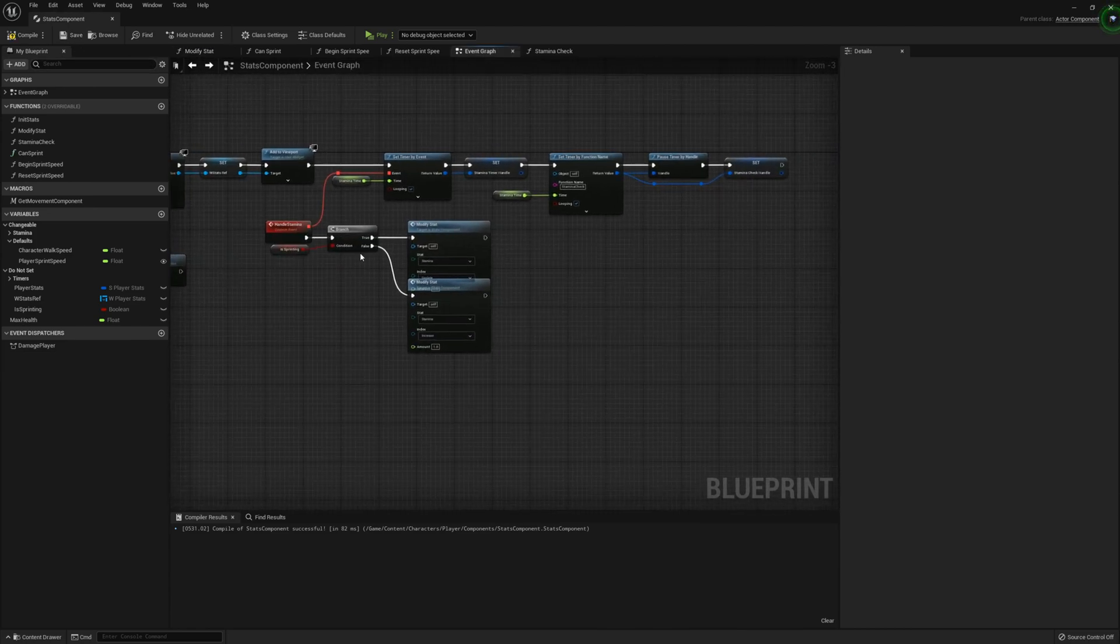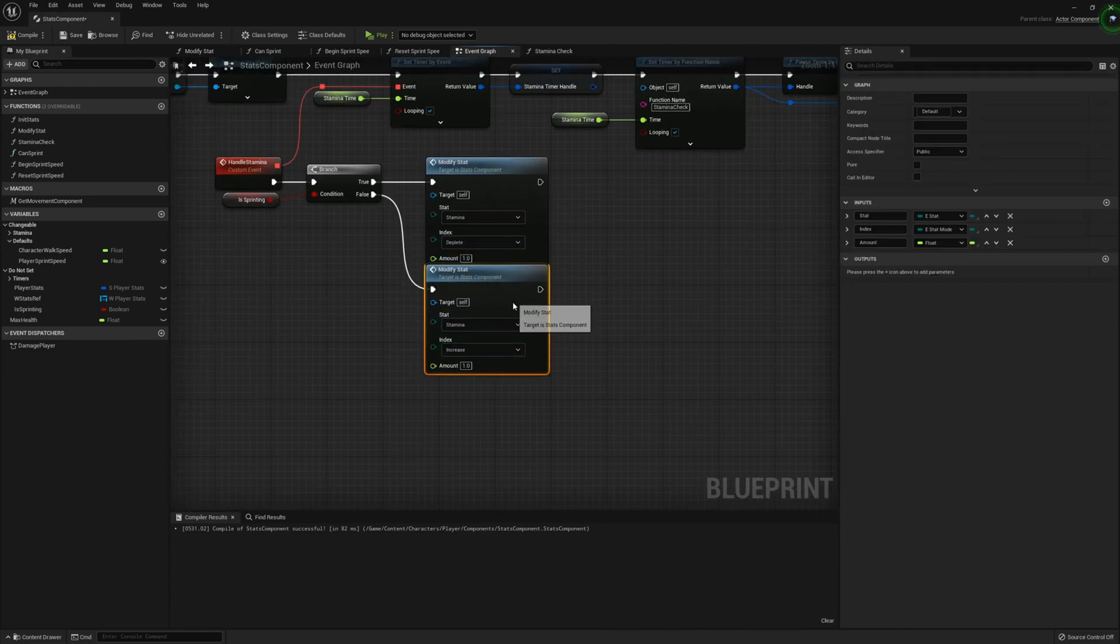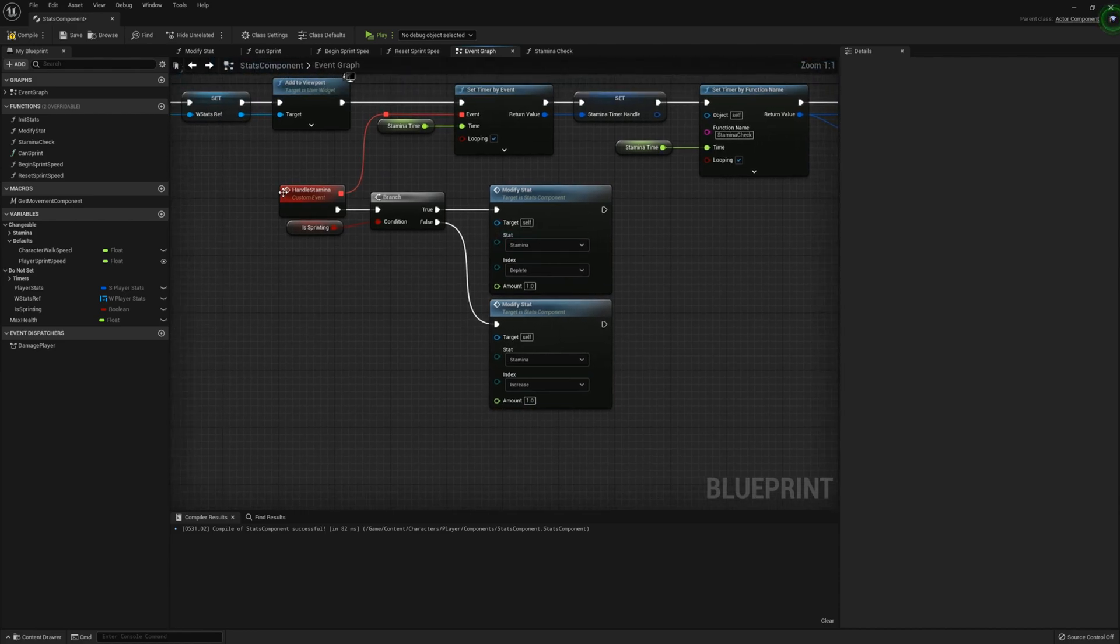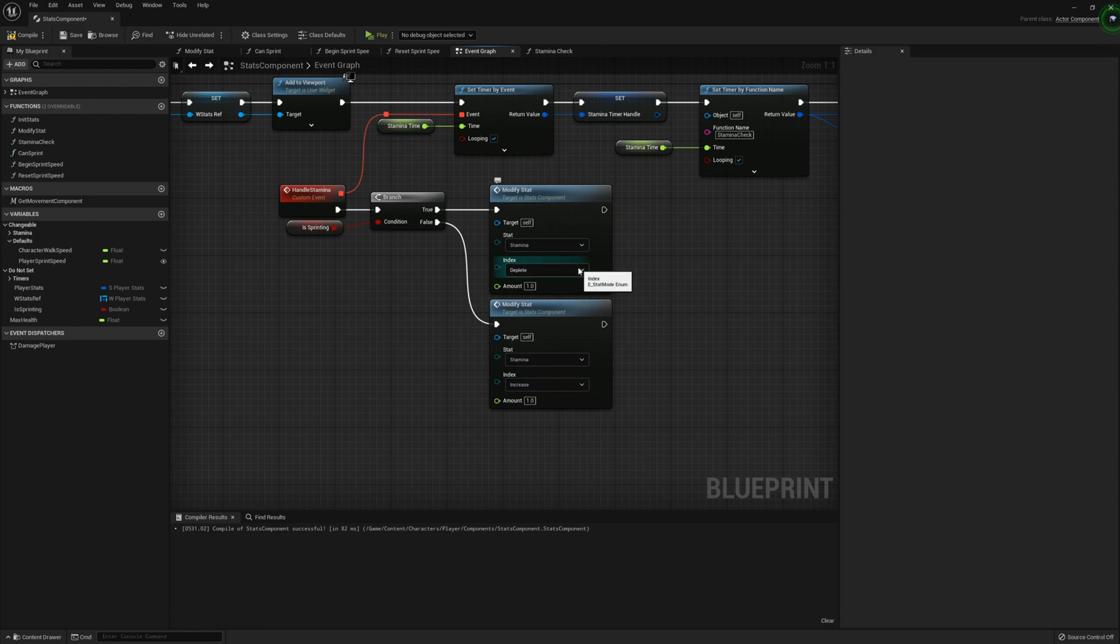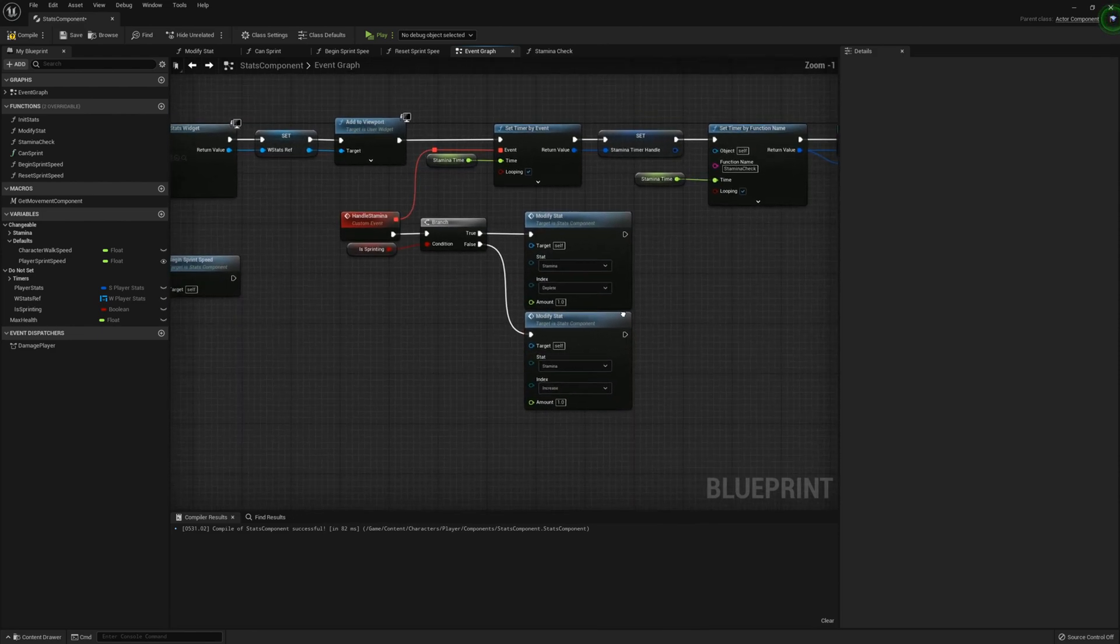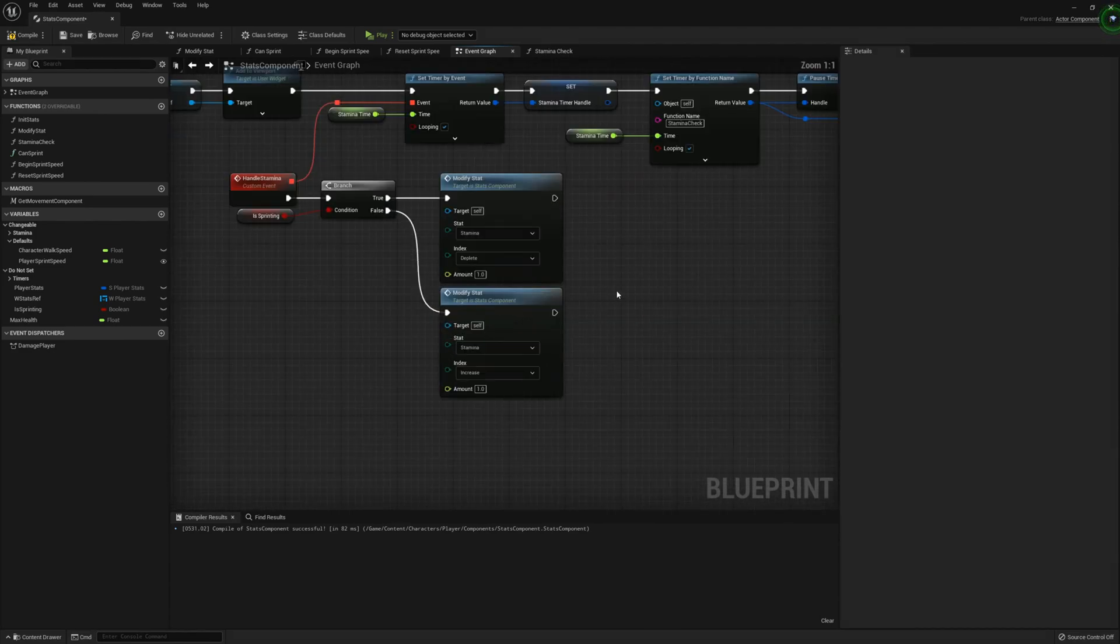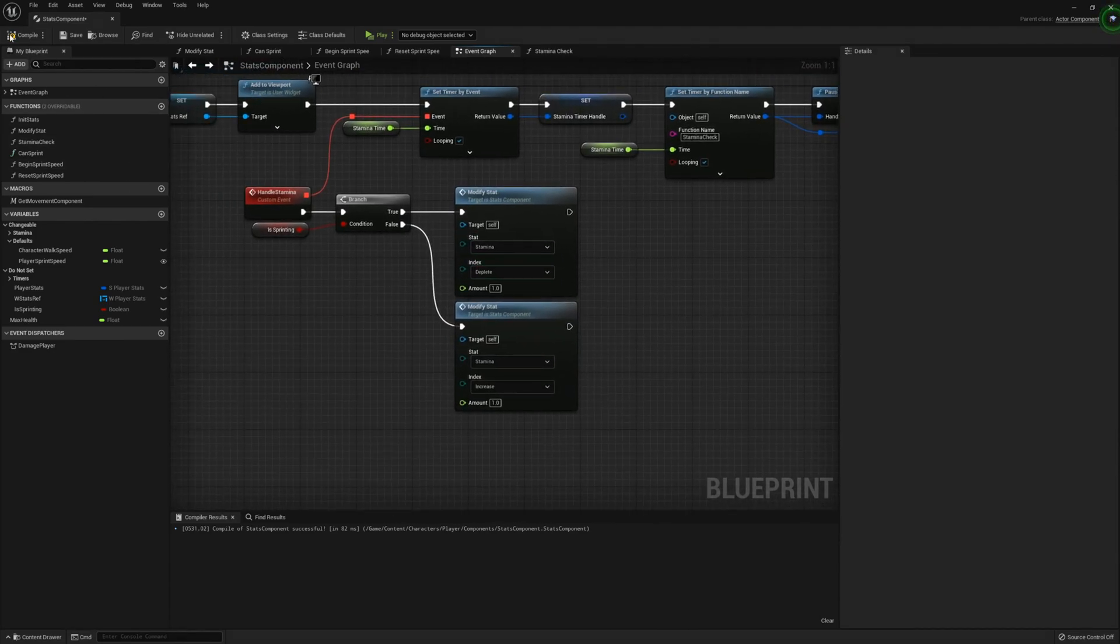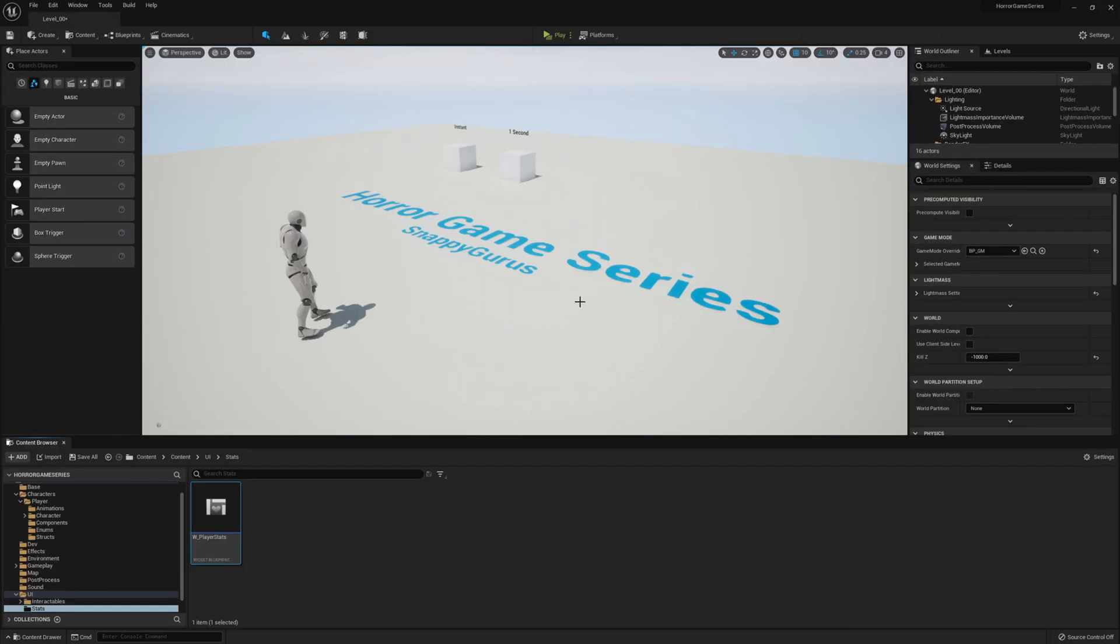And if we just go back to the event graph, now you'll see that on the modify stat from the handle of stamina, we have the new refresh function. So it's currently set to stamina. So this is totally fine. Everything will be the same as before. But if you wanted to change the health, now it's working.